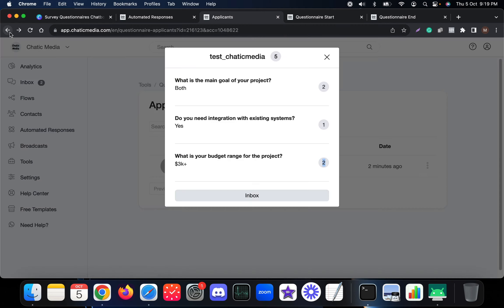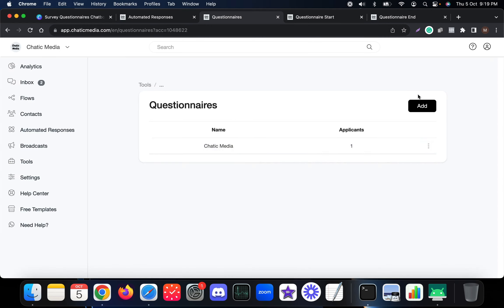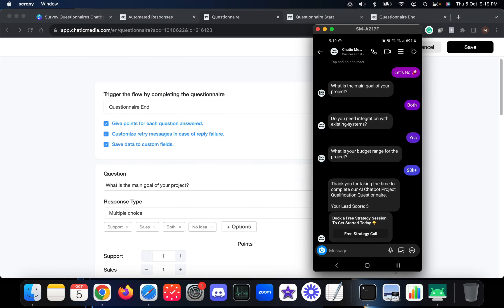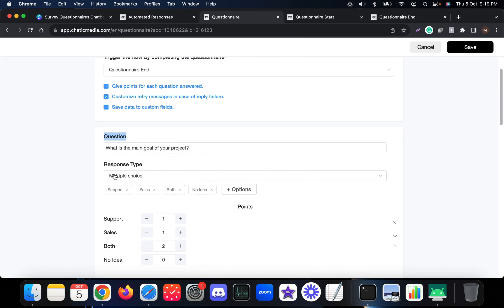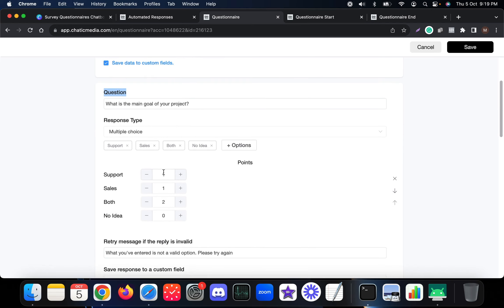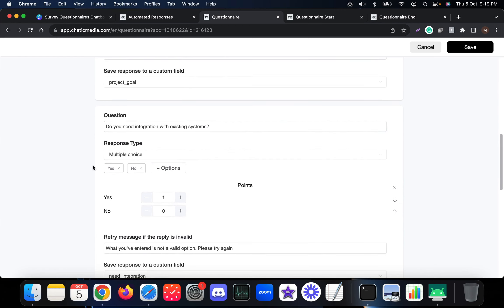Now let me explain how to set up this questionnaire. Creating a questionnaire is very easy - you can simply add a new questionnaire. We have three questions: main goal of your project, integrations, and project budget. Question one is multiple choice because we provide three options: support, sales, both, or no idea. Based on the answers - if someone chooses support they get one point, sales gets one point, and both gets two points.